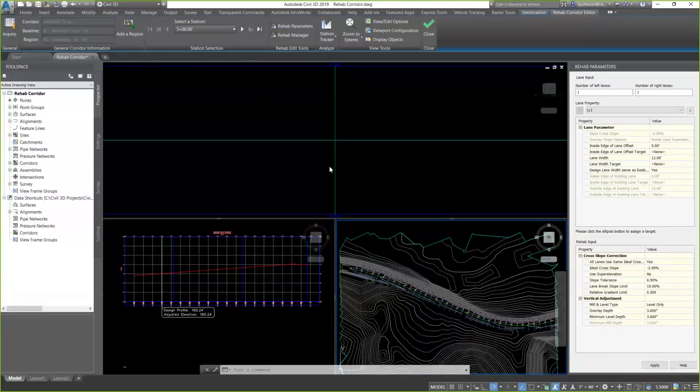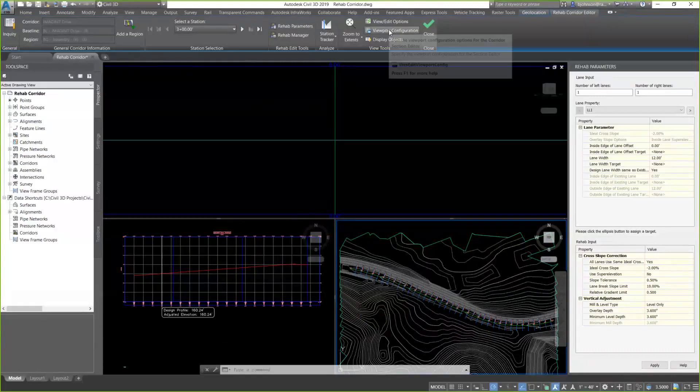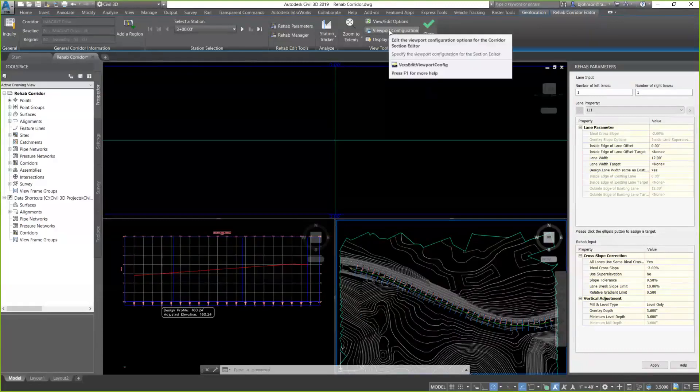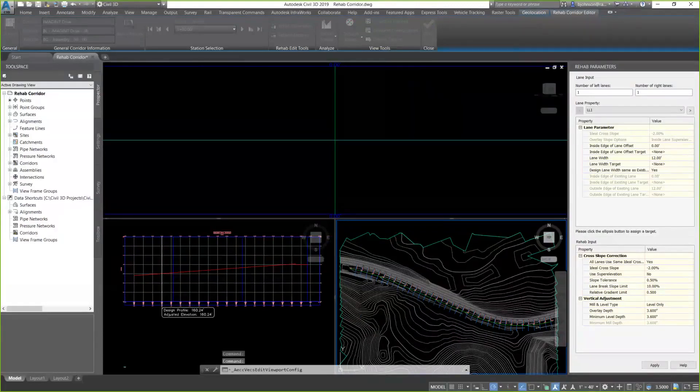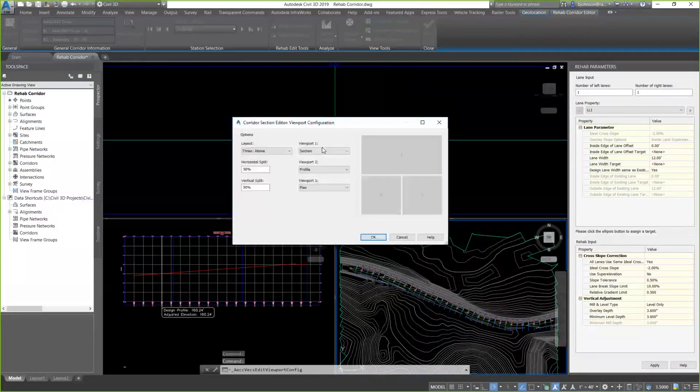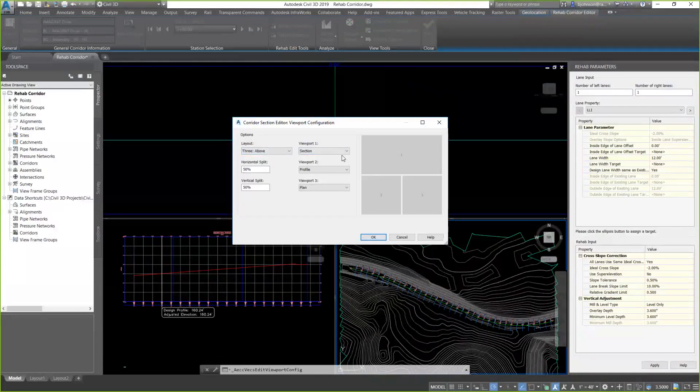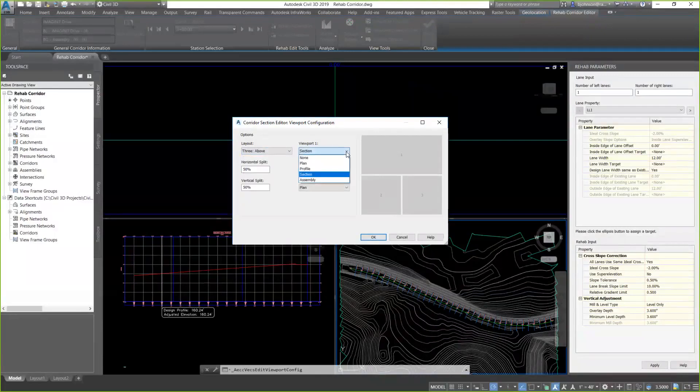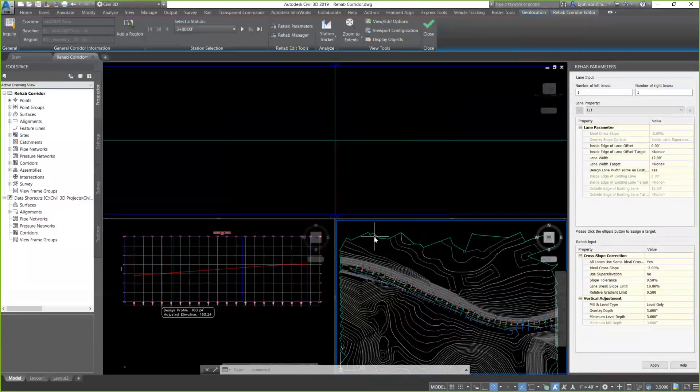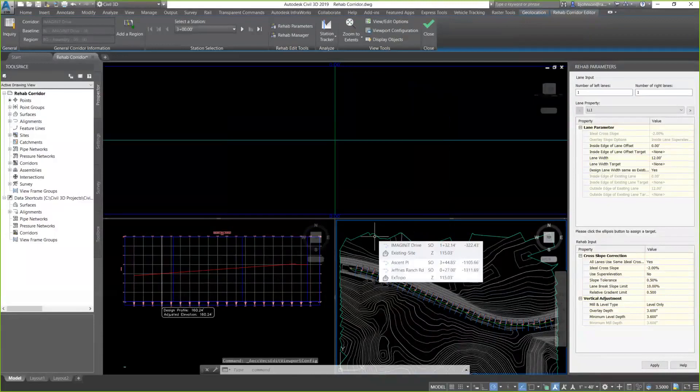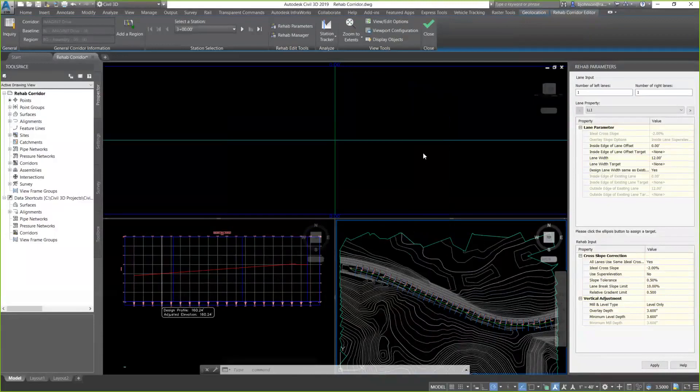We can configure this, by the way. This isn't the only way we can have this set up. Viewport configuration here allows me to go in and set up those viewports and define which each one of those are. So, this first one is a section. Of course, I have my profile. And I have my plan. So, these can be predefined and set up accordingly. Also, on the right-hand side, I have rehab parameters.